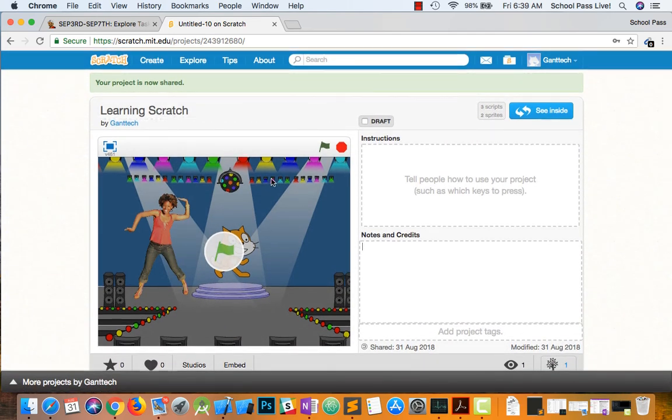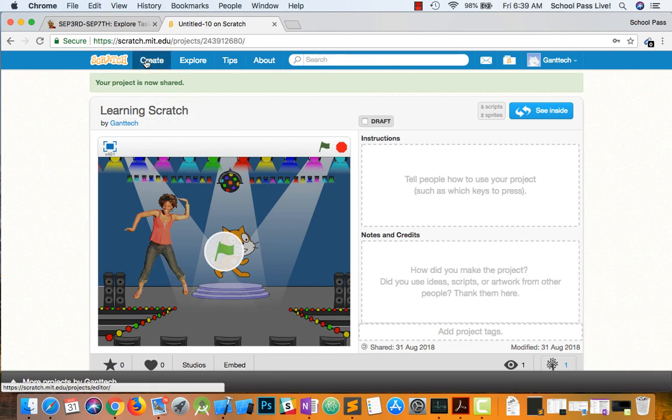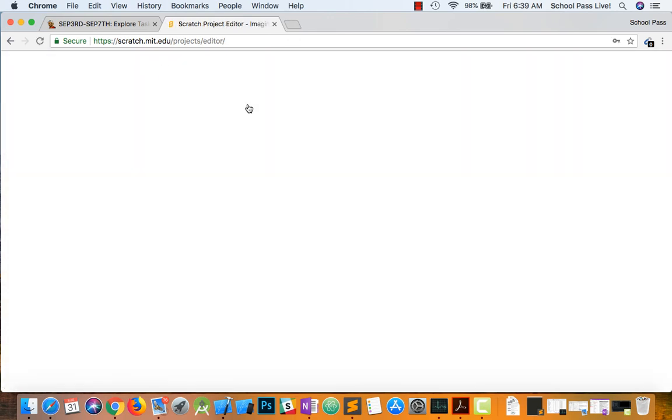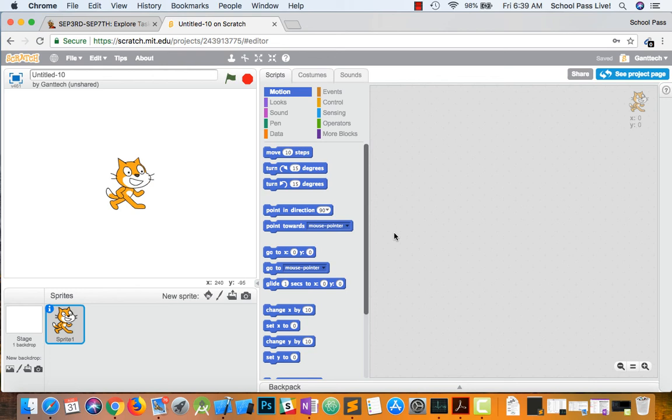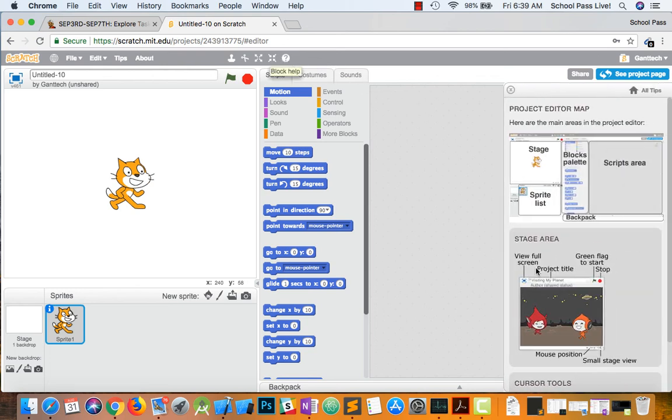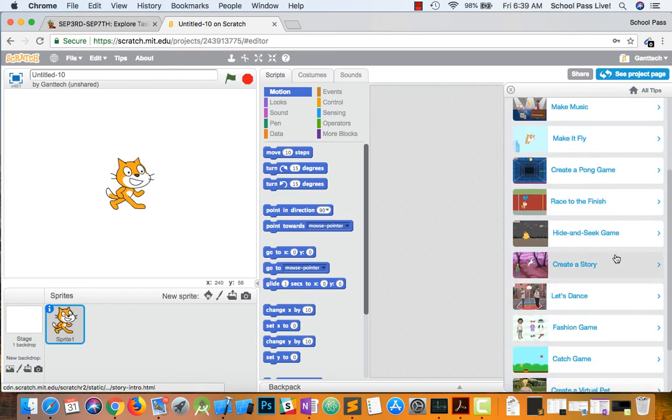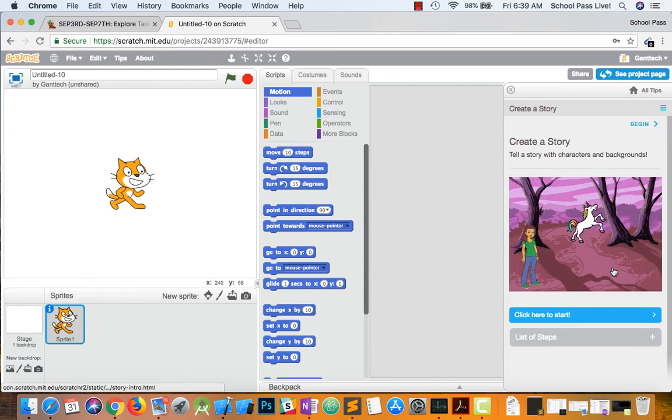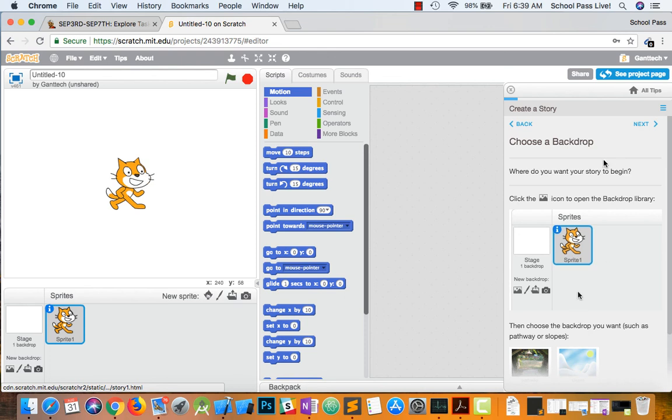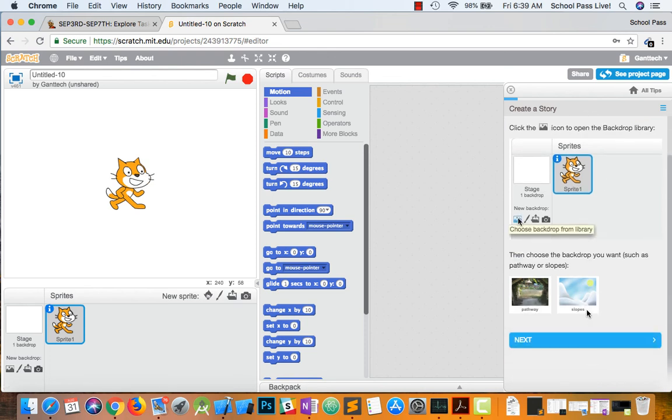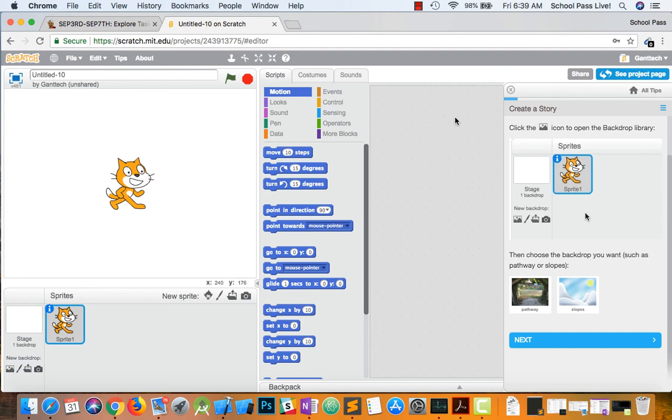So there's your first experience for Scratch. Now what I want you to do is go back to Create. I'm going to click on Help. I'm going to do All Tips. And what you're going to do is go on through creating a story and follow these things. This is the intro video on how to use Scratch.